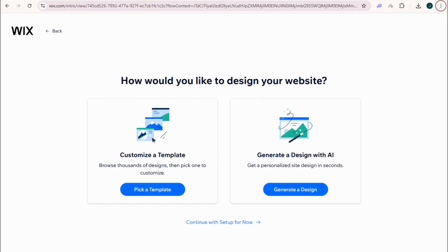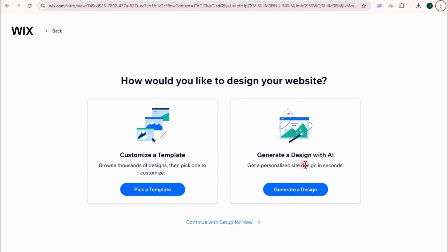So how would you like to design your website? Customize a template or generate a design with AI. So I would prefer this one right here as a beginner. But actually, you can try this one if you want. But for me, I would like to pick a template first.